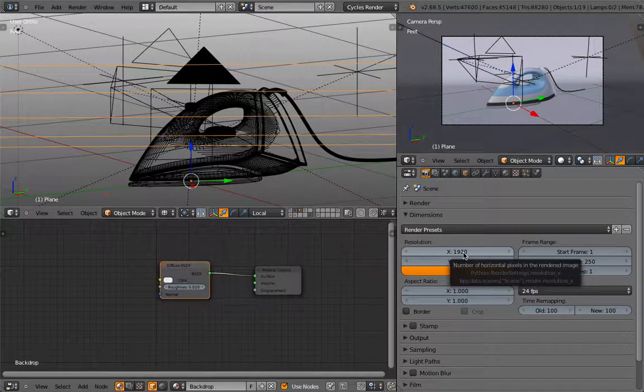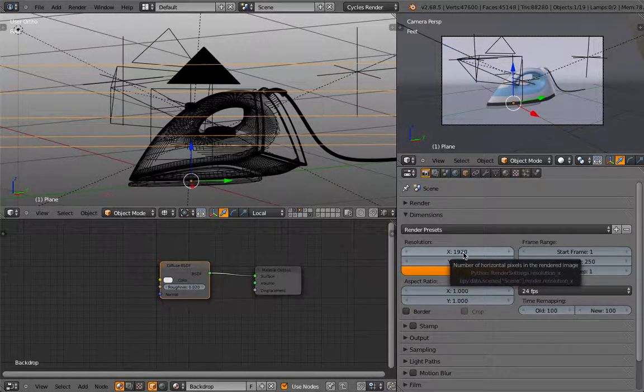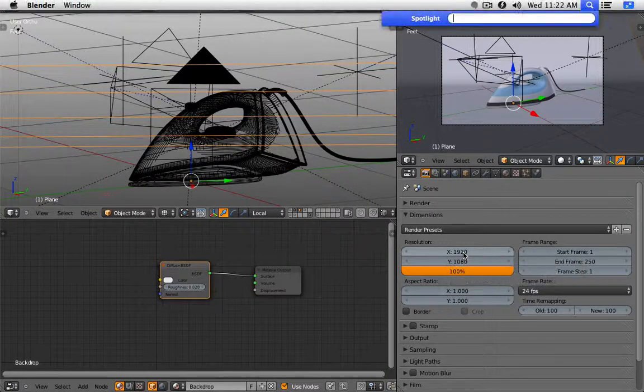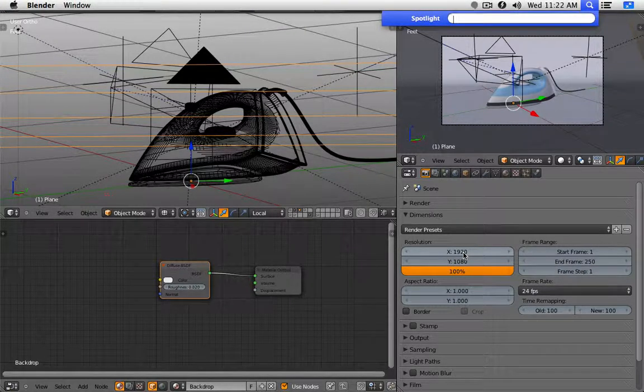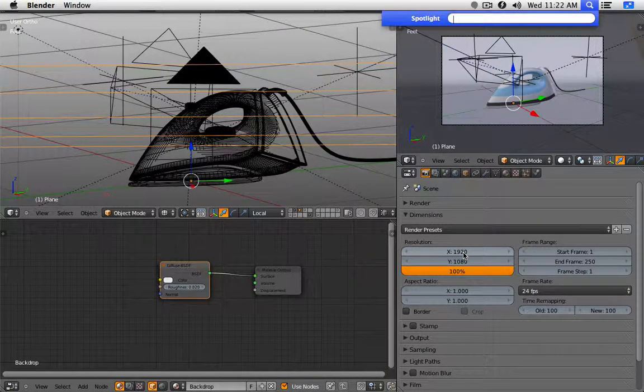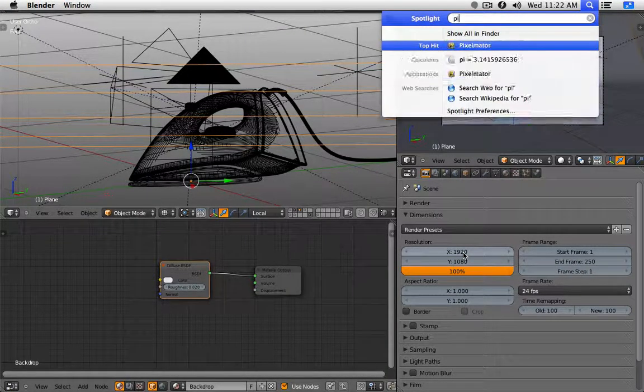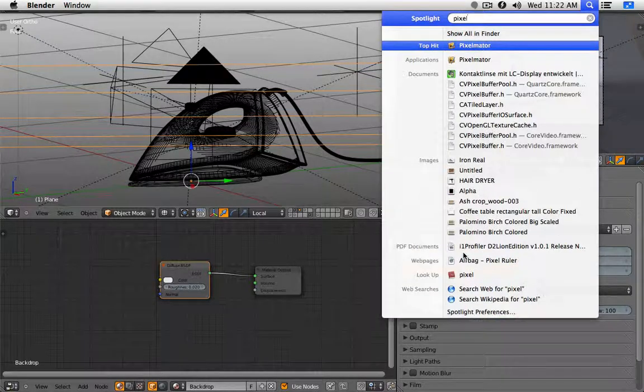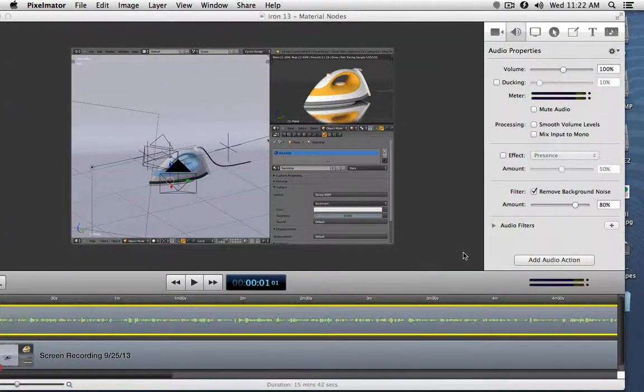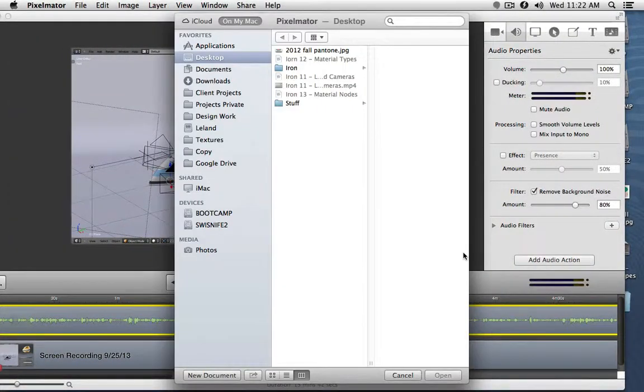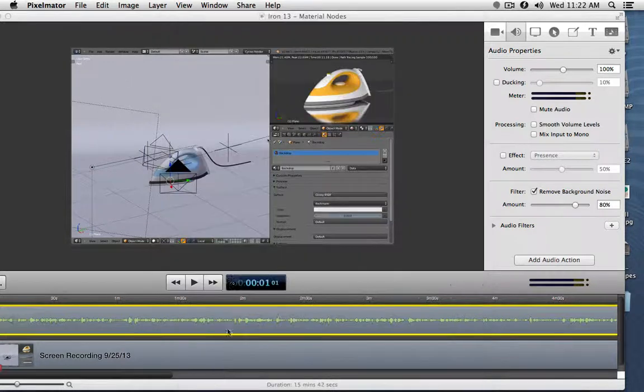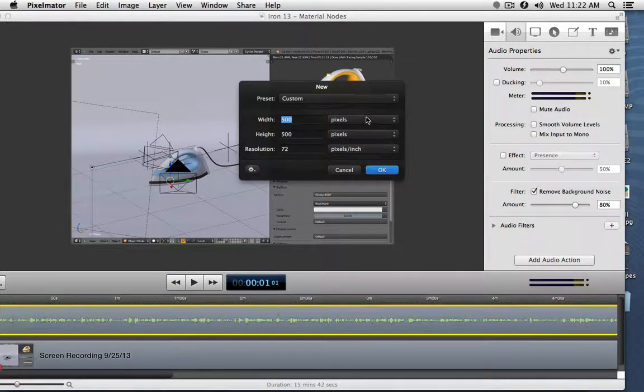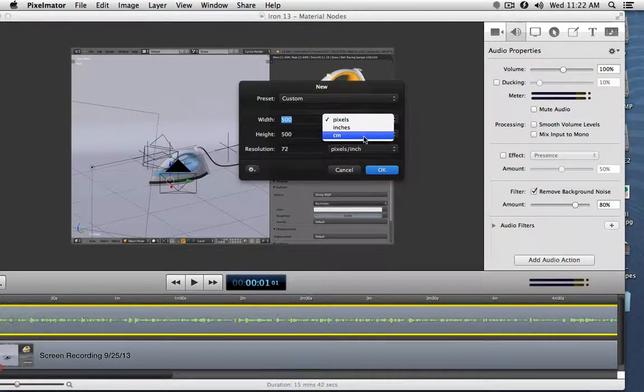But let's say now you want to print something. So to print something, you need to know the correct pixel size. So let me go for a moment into my image editor of choice, Pixelmator. Let's create a new document.